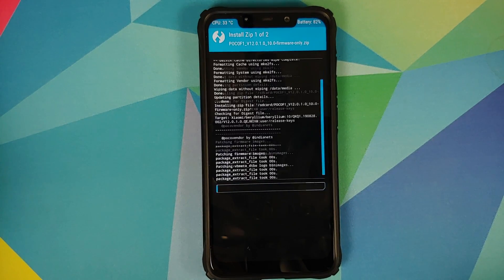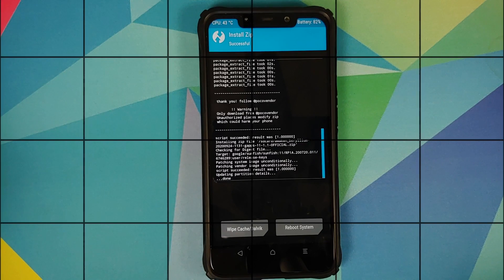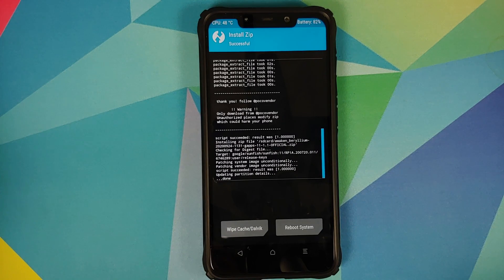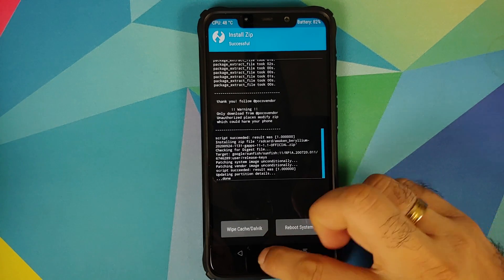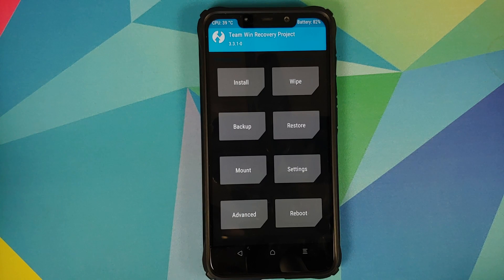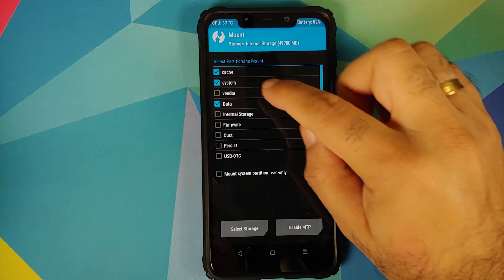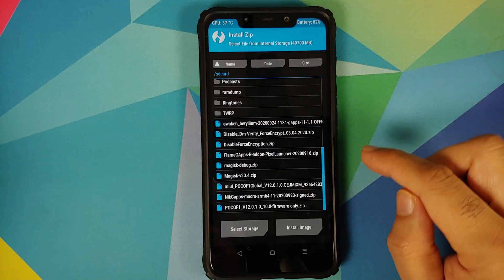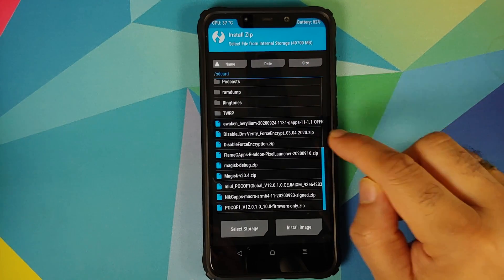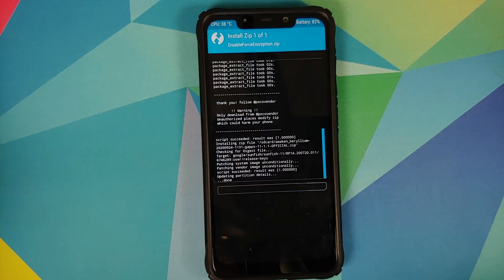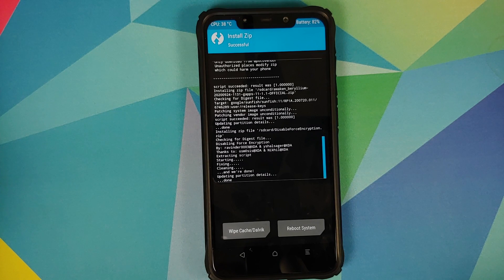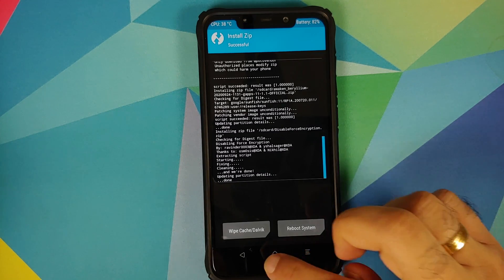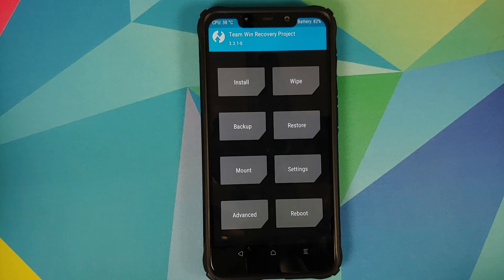Swipe to confirm flash. Once everything has flashed successfully, tap the Home button. We now need to flash the disable force encryption file, so go to Mount, mount Vendor, then tap the Home button, go to Install, select the disable force encryption file, and swipe to confirm flash.